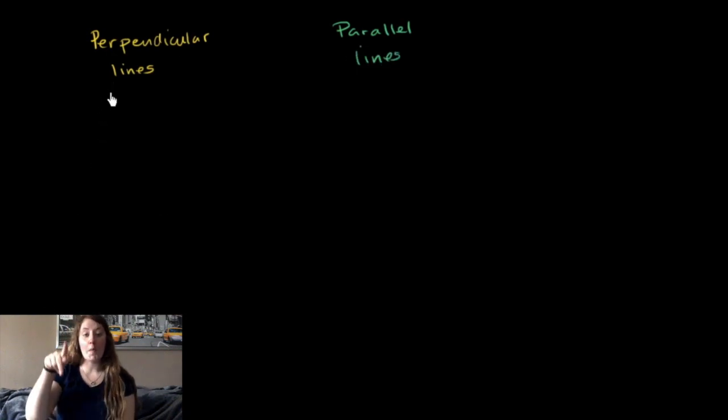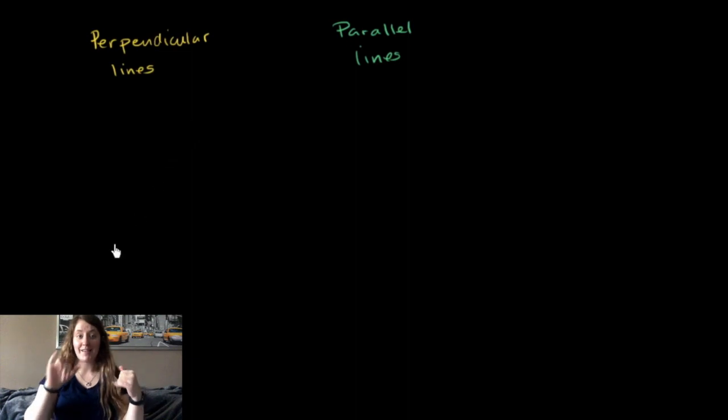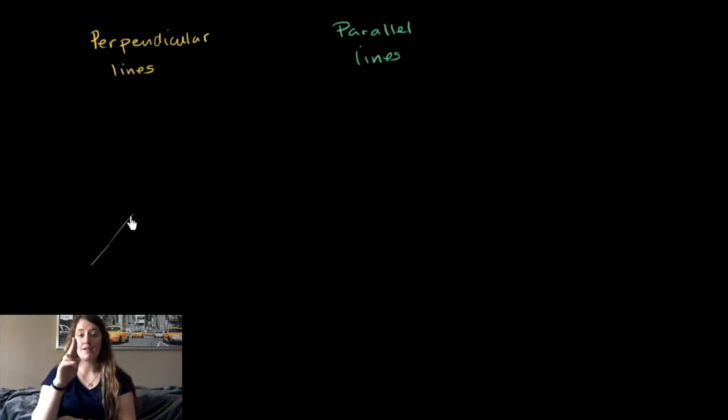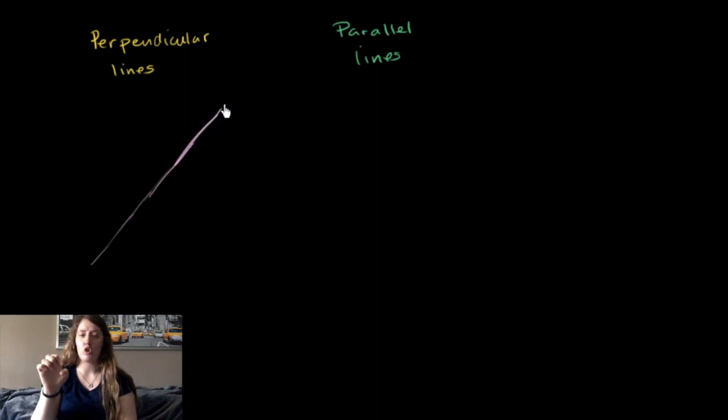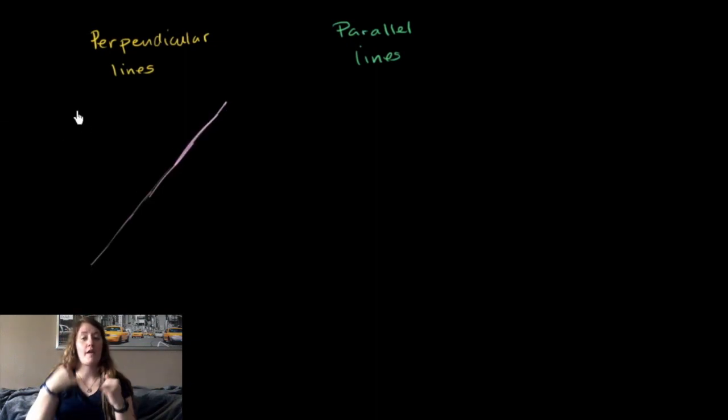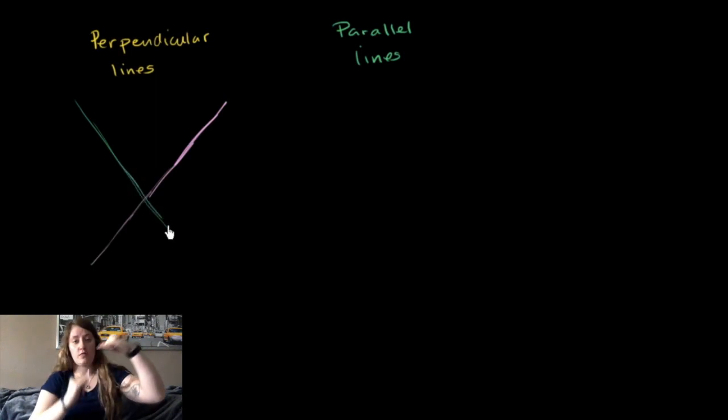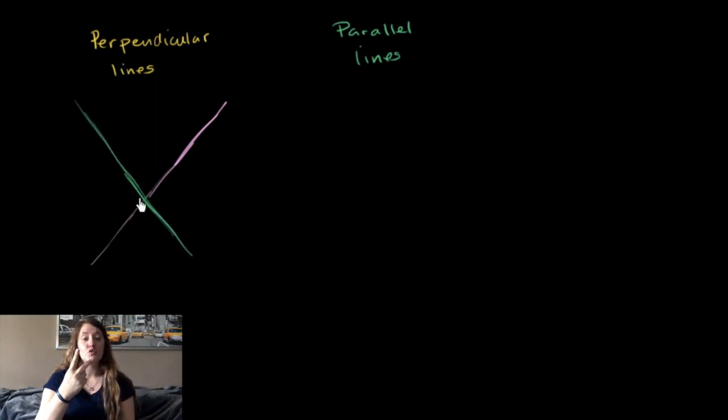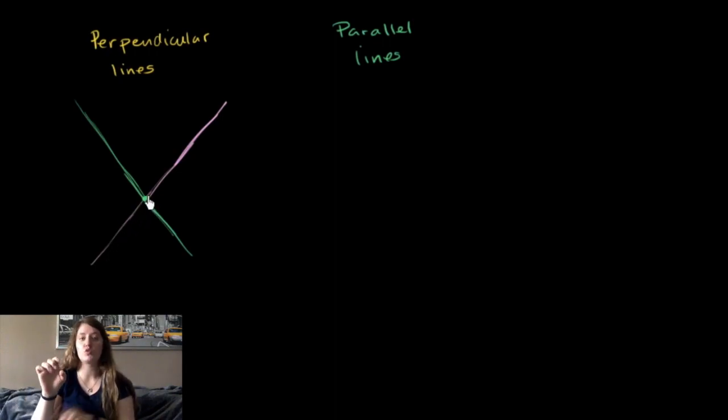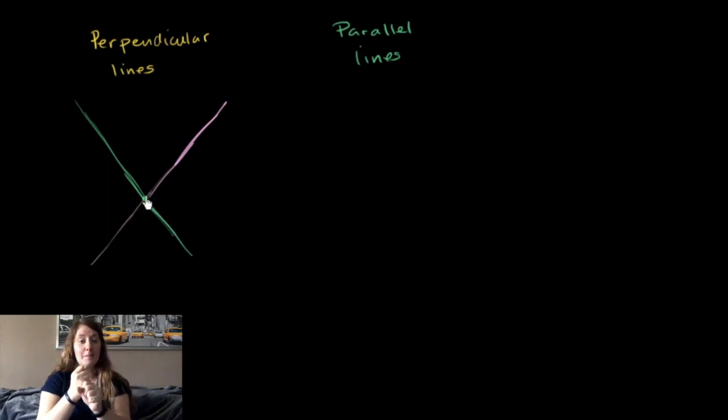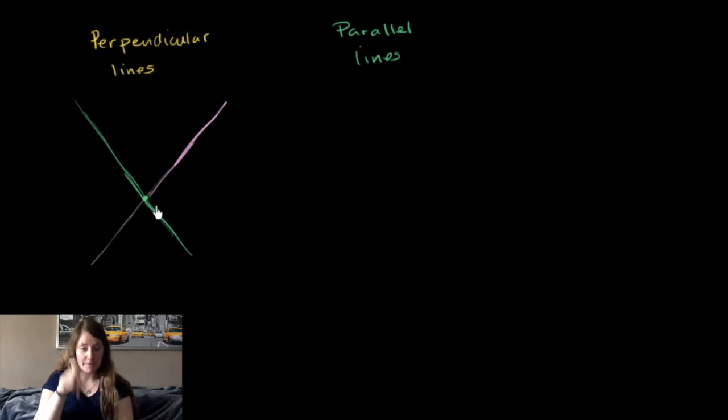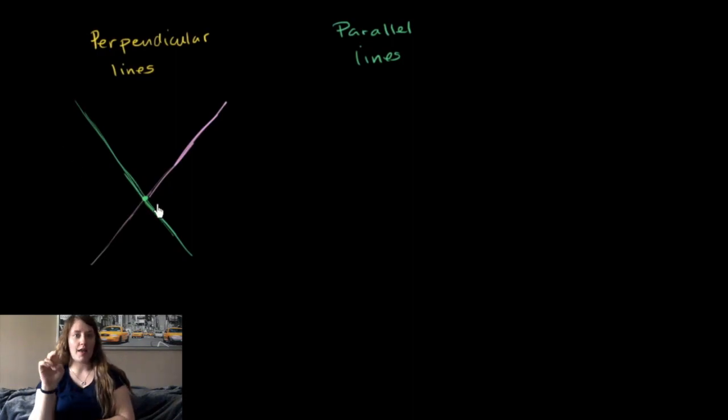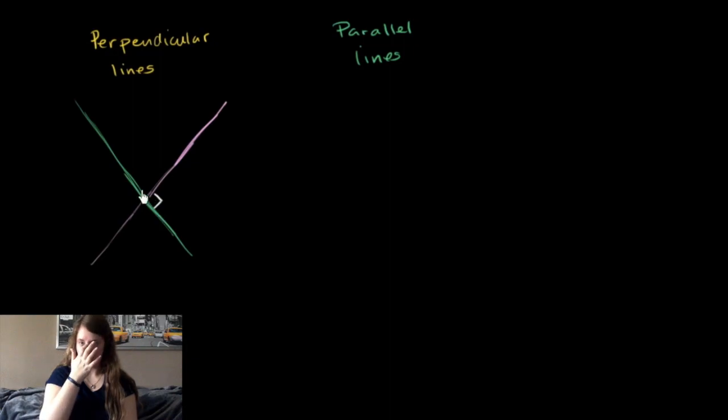Perpendicular lines are two lines that intersect at a right angle. So let's say that this is one line right over here, and that this is another line right over here. We would say these two lines are perpendicular if they intersect at a right angle. They clearly intersect. In order for them to intersect at a right angle, the angle formed between these two lines needs to be 90 degrees. And if any one of these angles is 90 degrees, the rest of them are going to be 90 degrees. So this is 90 degrees, and these are perpendicular lines.